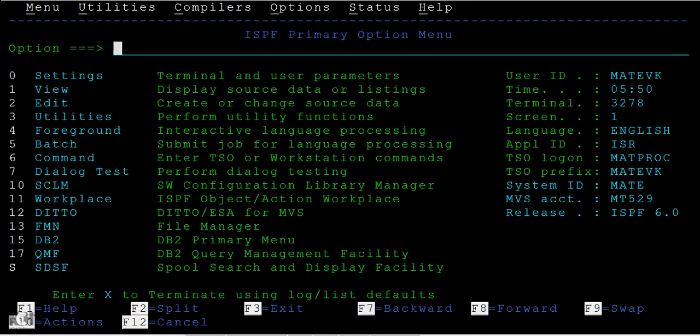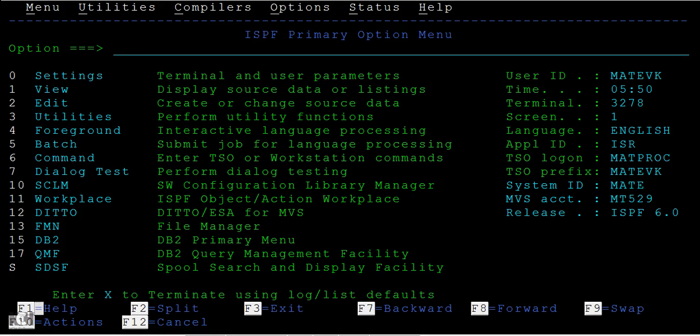Hi! Today in this tutorial we will be seeing the ISPF option. The first thing I want to discuss is the F1 help feature.